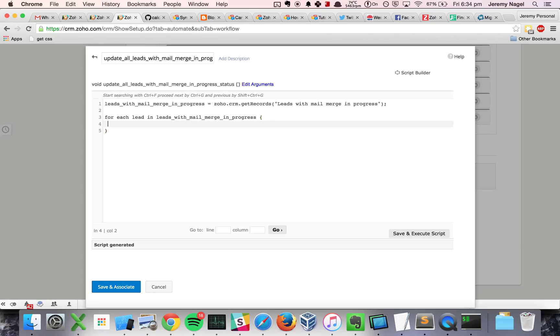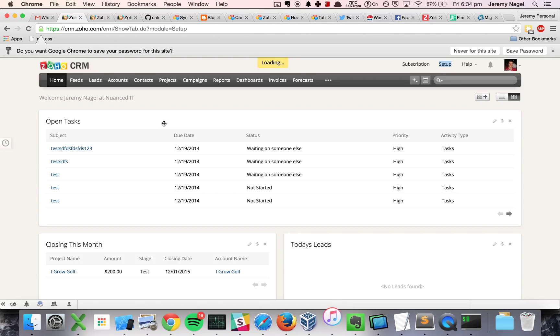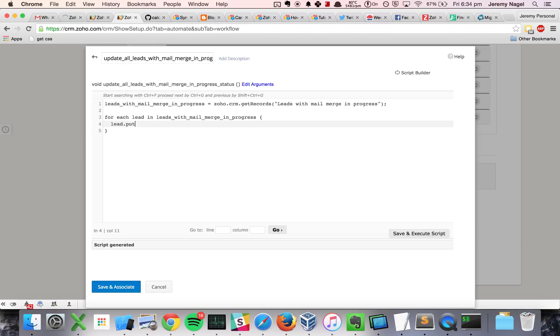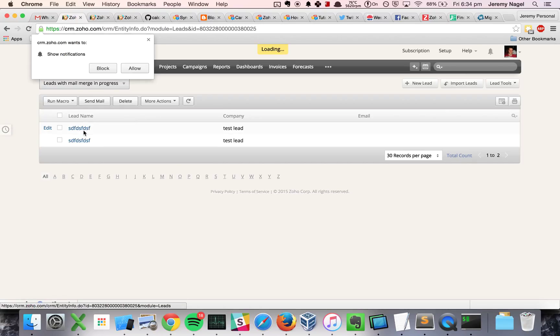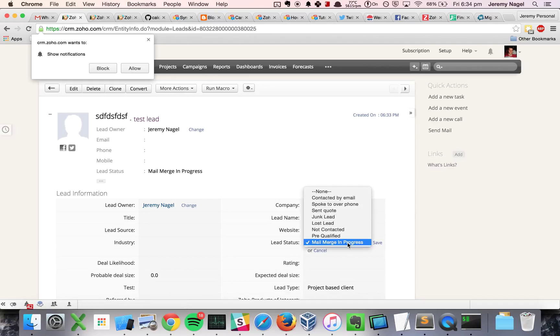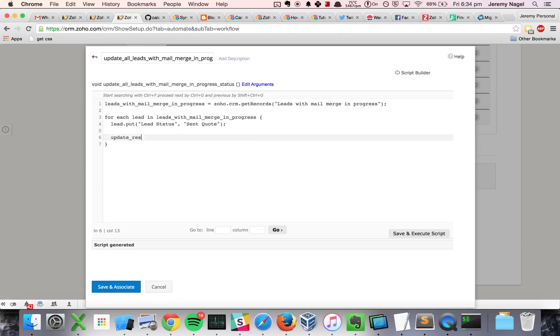I will do lead dot, what have we got, it's lead status isn't it. So we'll say lead dot put lead status, and I'm going to make it, rather than mail merge in progress, it should become, I'll just use one of the ones I've got, sent quote, that's close enough. Sent quote, and then I'll update the lead.